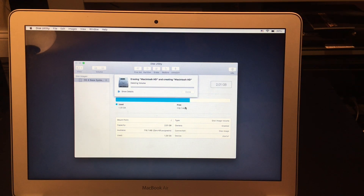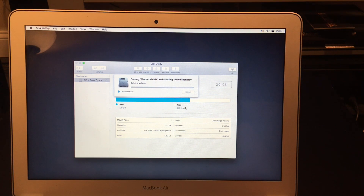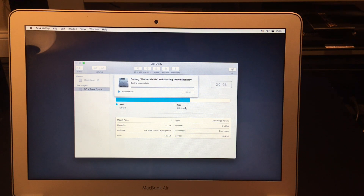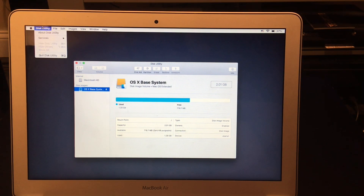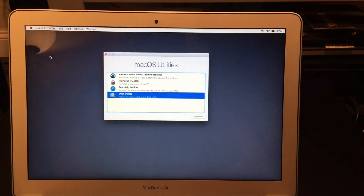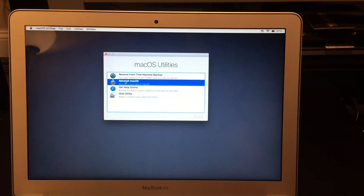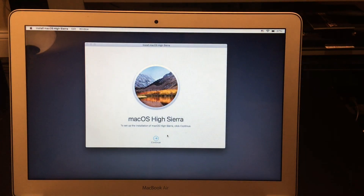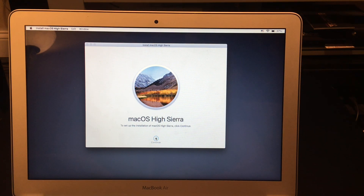Now the drive is completely wiped. The next thing you need to do is close out of Disk Utility, go to Reinstall Mac Operating System, and it'll prompt you to install the OS. It's important that you do this, especially if you're going to sell the computer, so that it's ready to be set up by the new user.